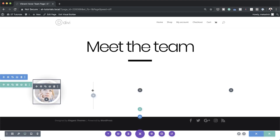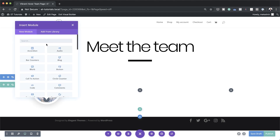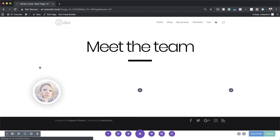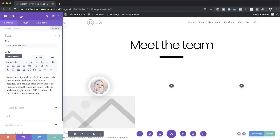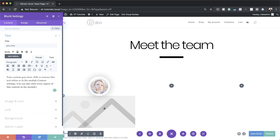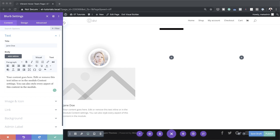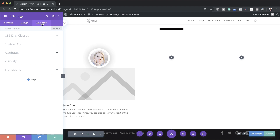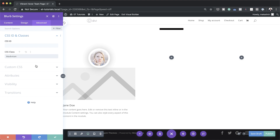Save this. The next stage is to add our blurb, so click the plus button and choose the Blurb module. For the title give it a name — let's call this Lady Jane Doe. Trim down the description text; in your case this should be real text. We're also going to use some CSS to style this, so come over to the Advanced tab, go to CSS Classes and IDs, and add a CSS class called blurb-icon.